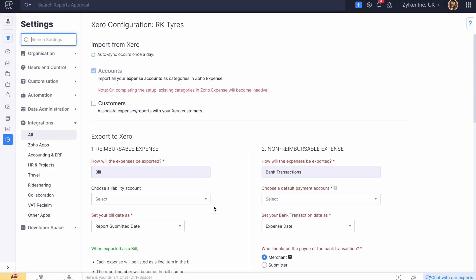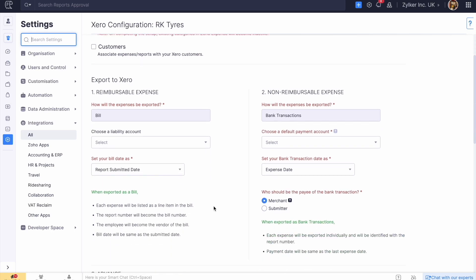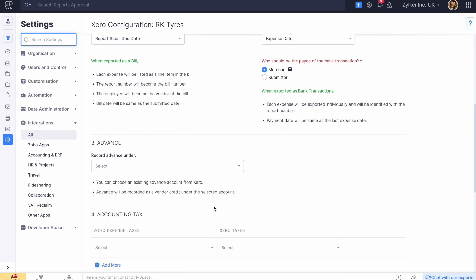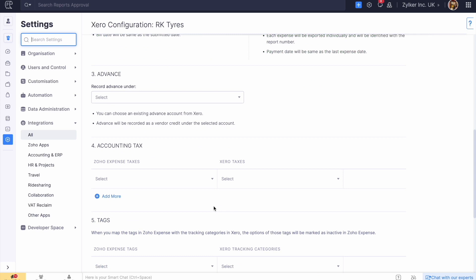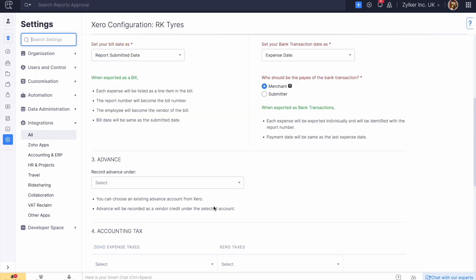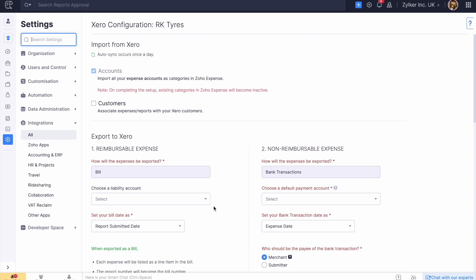After connecting, you will be taken to your Zoho Expense organization page. Here, you can configure the data to be imported and exported, the advances, the accounting tags, the tags, and select the admins to give them access to share reports, sync data, and map users and merchants with vendors. Let's configure them one by one.